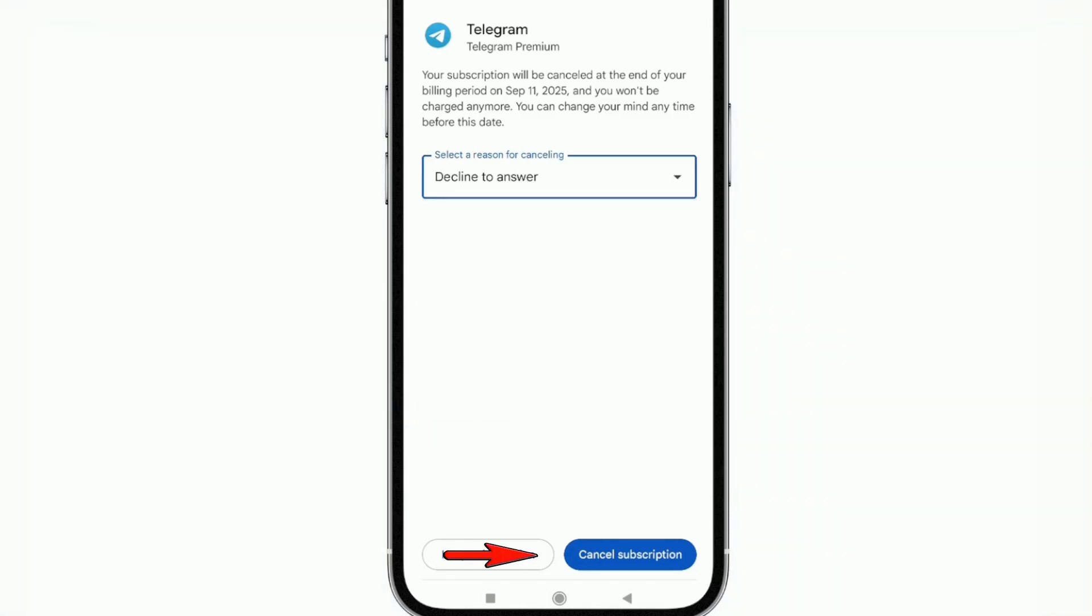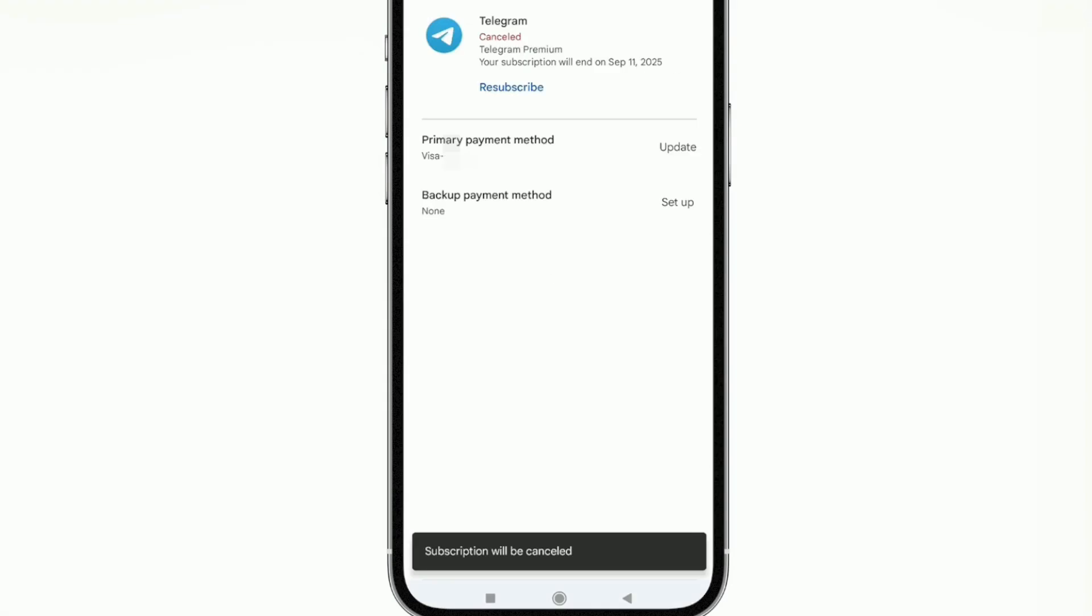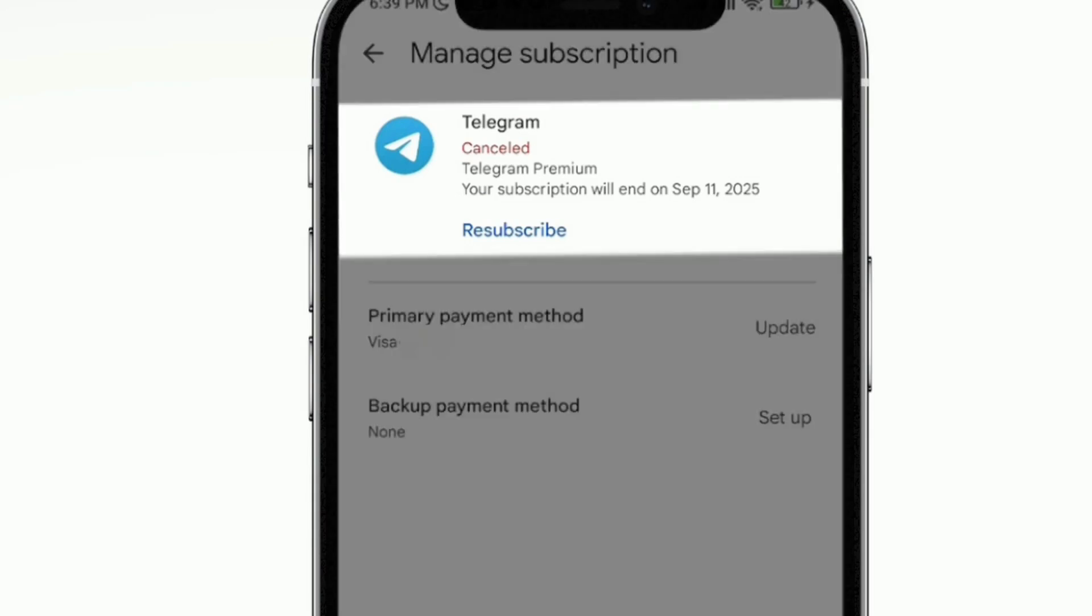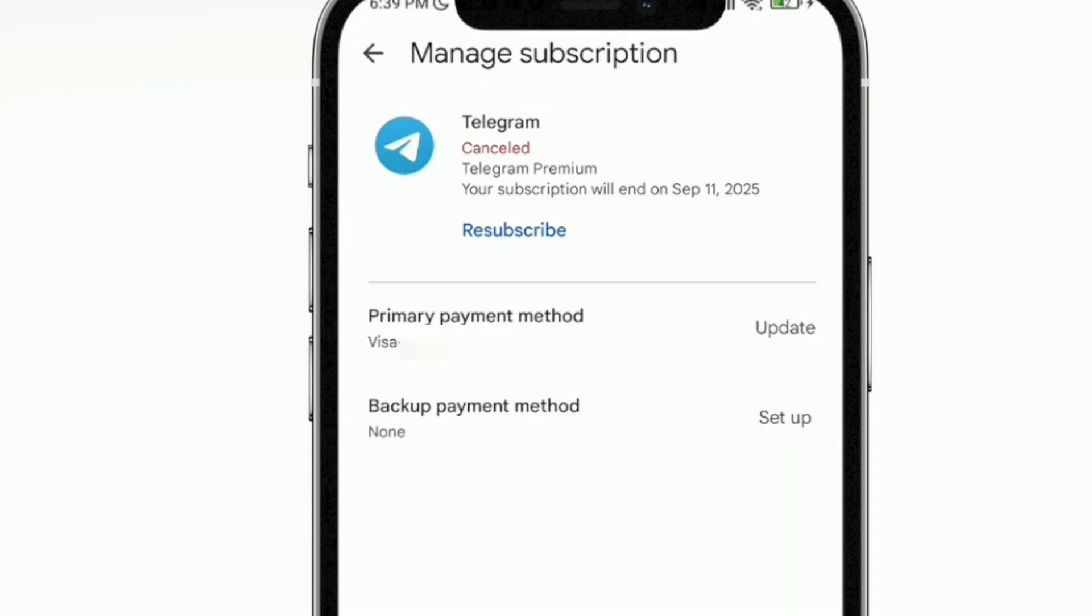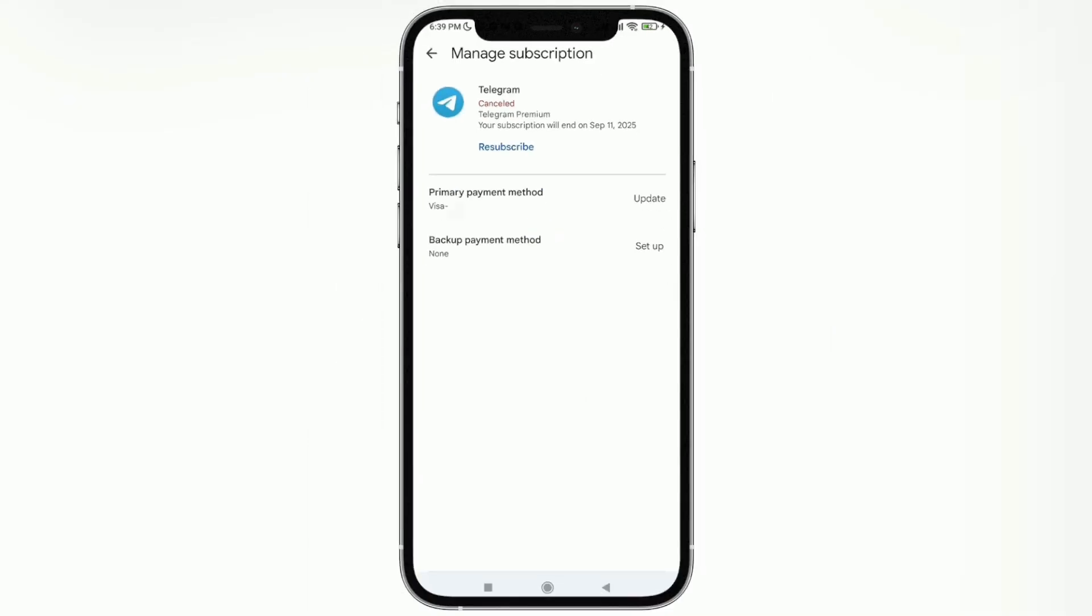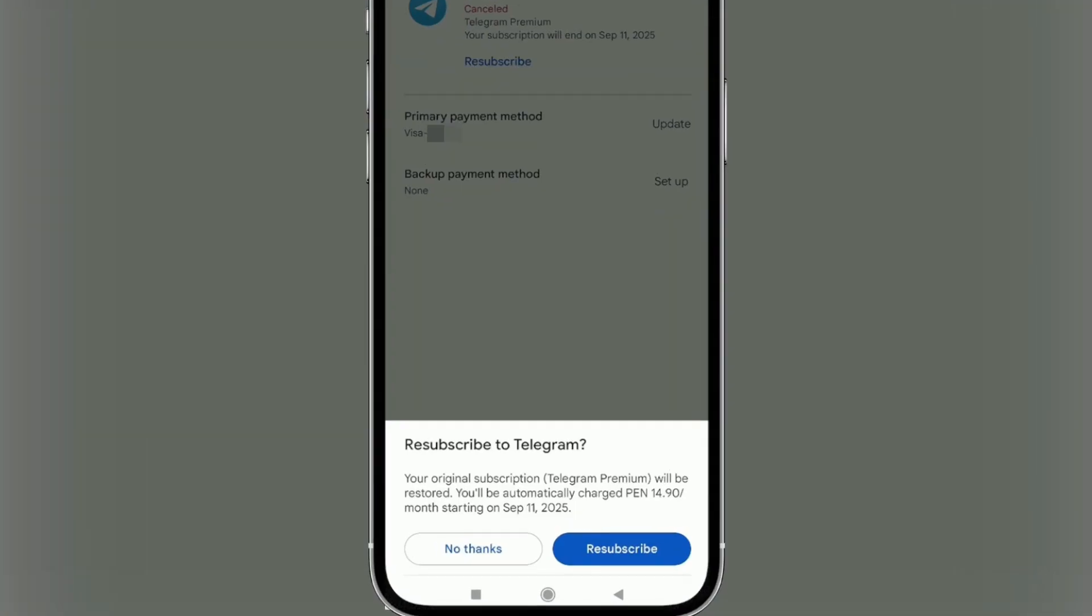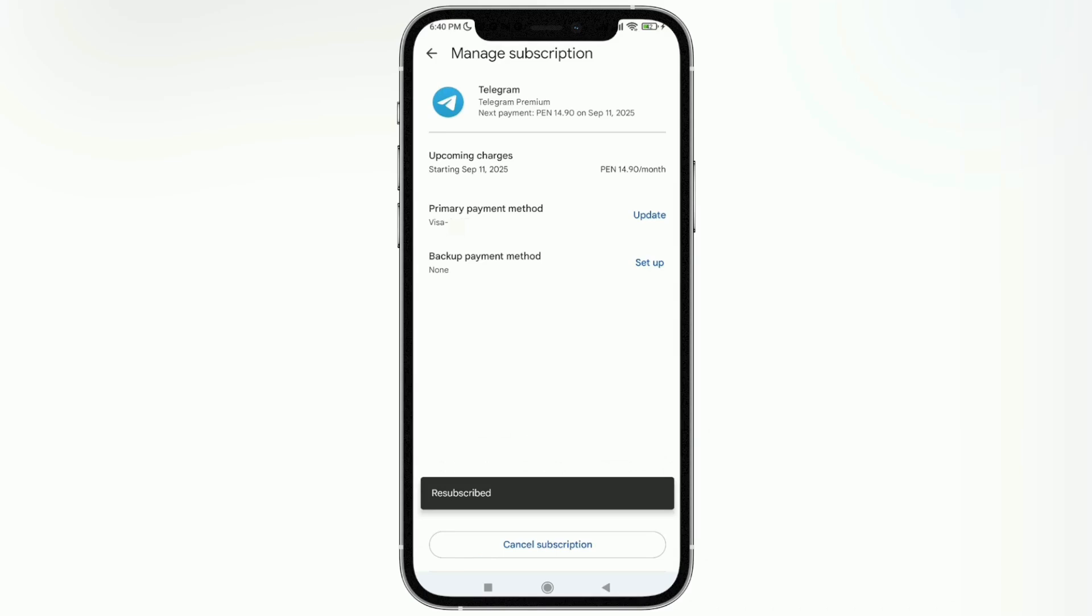It tells me the subscription has been canceled. At the top, as you can see, there's that red text that says cancel. If you want to subscribe again, there's a blue text there that says resubscribe. You just tap there and then tap that blue button again that says resubscribe, and that way we'd be subscribed again.